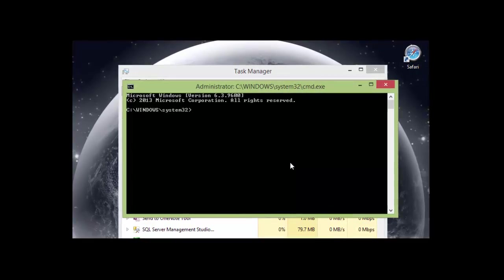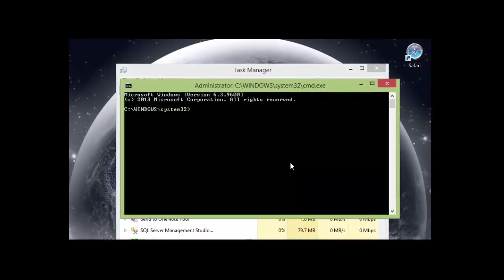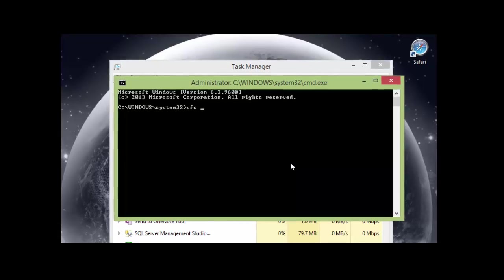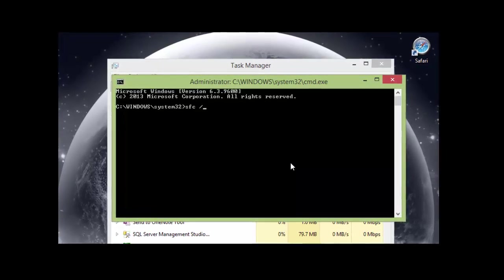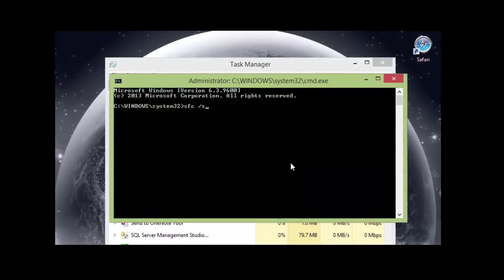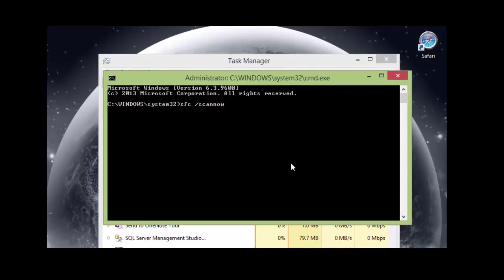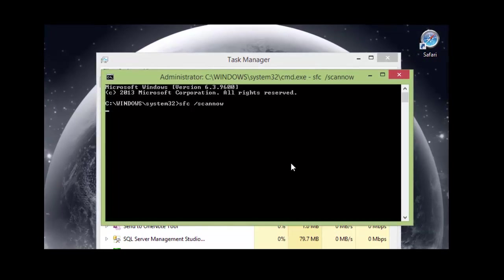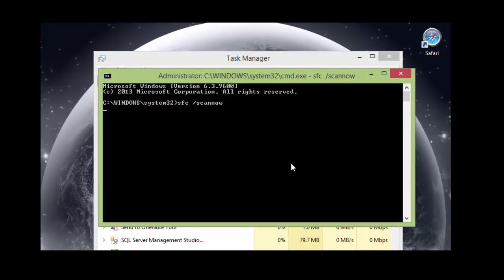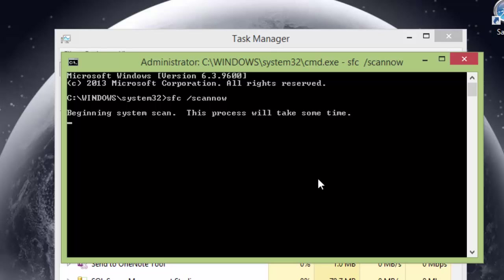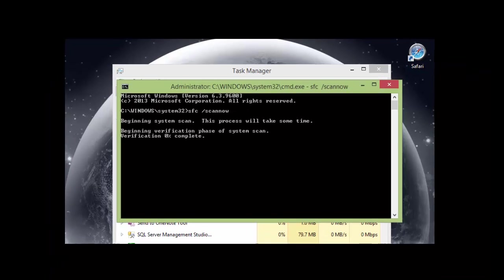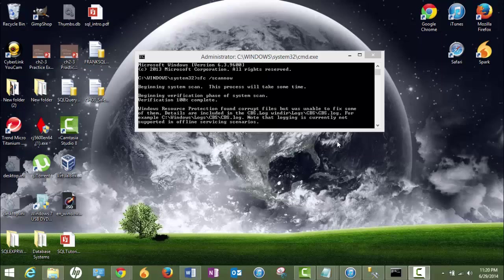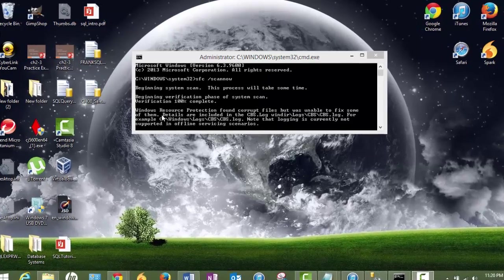Now you will have to type in SFC space /scannow and hit enter. It should take a little bit. Now basically what this does is check your system files to repair missing or corrupt system files. So it's going to take a little bit of time, maybe 30 minutes to an hour. So give it patience.